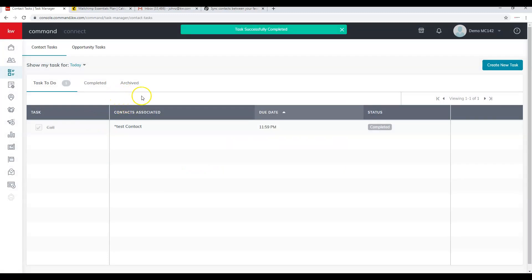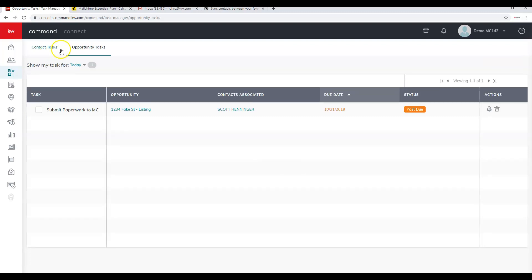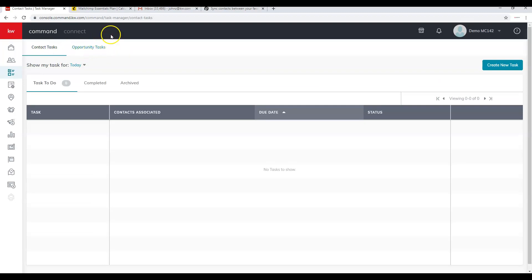Opportunity tasks are checklist items created directly in the Opportunities applet. For example, 'Submit paperwork to market center' is created from an opportunity checklist item. By default, the Tasks applet shows Contact Tasks — note the toggle to switch to Opportunity Tasks. By default it shows today's tasks, but you have the option to choose a different time frame.